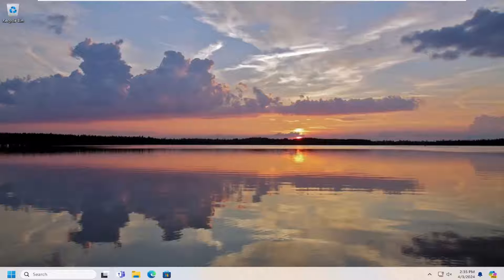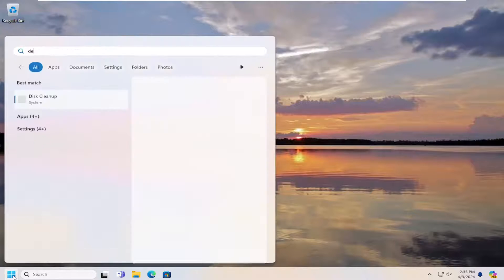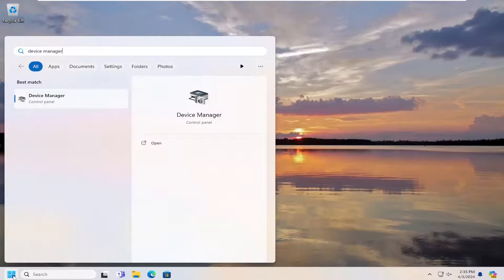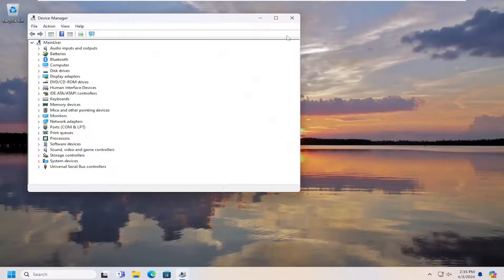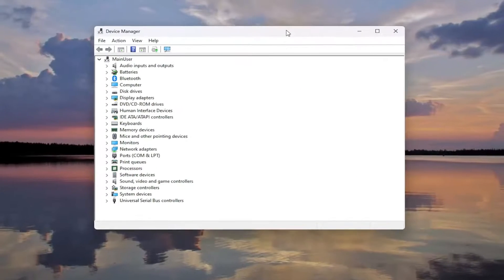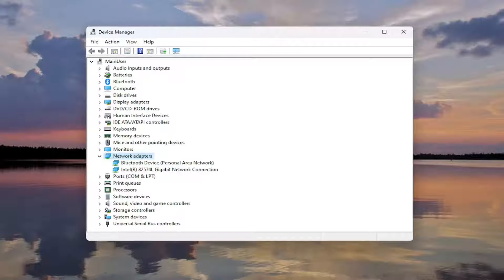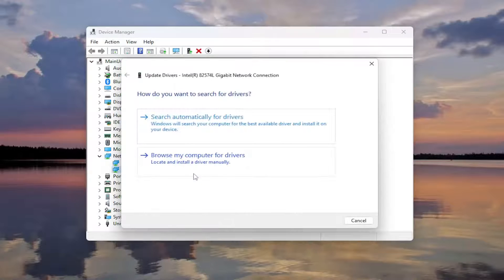let's go ahead and jump right into it. So all you have to do is open up the search menu, type in device manager. Best result should come back with device manager. Go ahead and open that up. You want to expand the network adapters section. Double click on that. And then you want to right click on your network connection listed in here and select update driver.